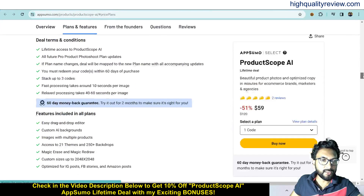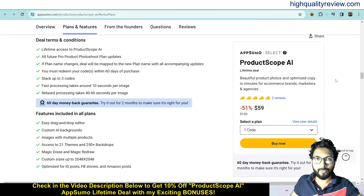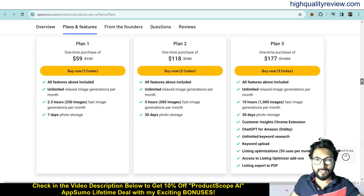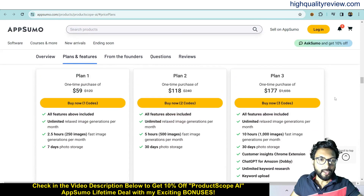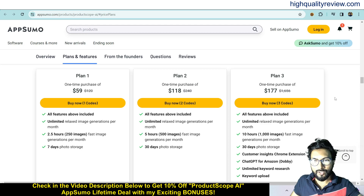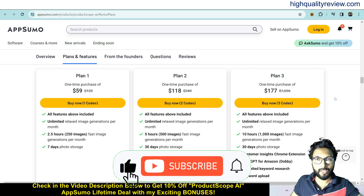These are the real terms and conditions, feature details, and they also provide a 60-day money-back guarantee. If you don't like the product for any reason, you can return it and they will refund your money within 60 days of purchase. Some license tiers are there — Plan 1, 2, and 3 at $59, $118, and $177. Check all the features and go as per your requirement.